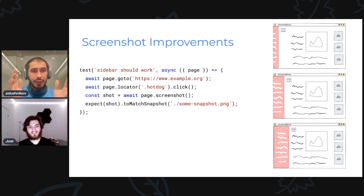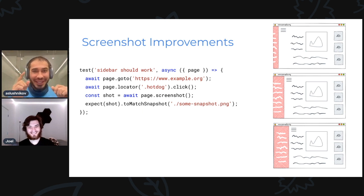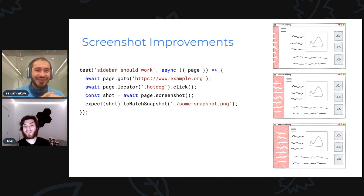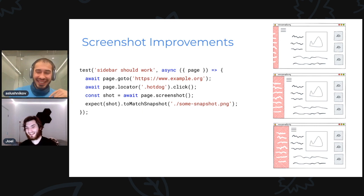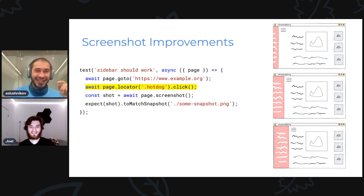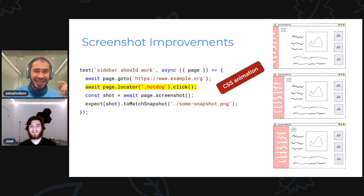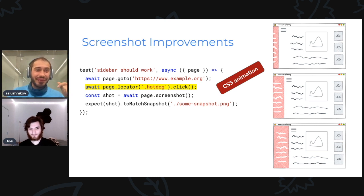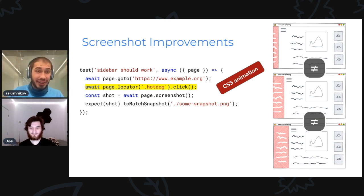Because you might get different ads. No, you're very smart, but first I will get animation, right? The sidebar has animation. So every time I click on this hot dog, I get the CSS animation running. So my images are not the same, and my test actually fails.